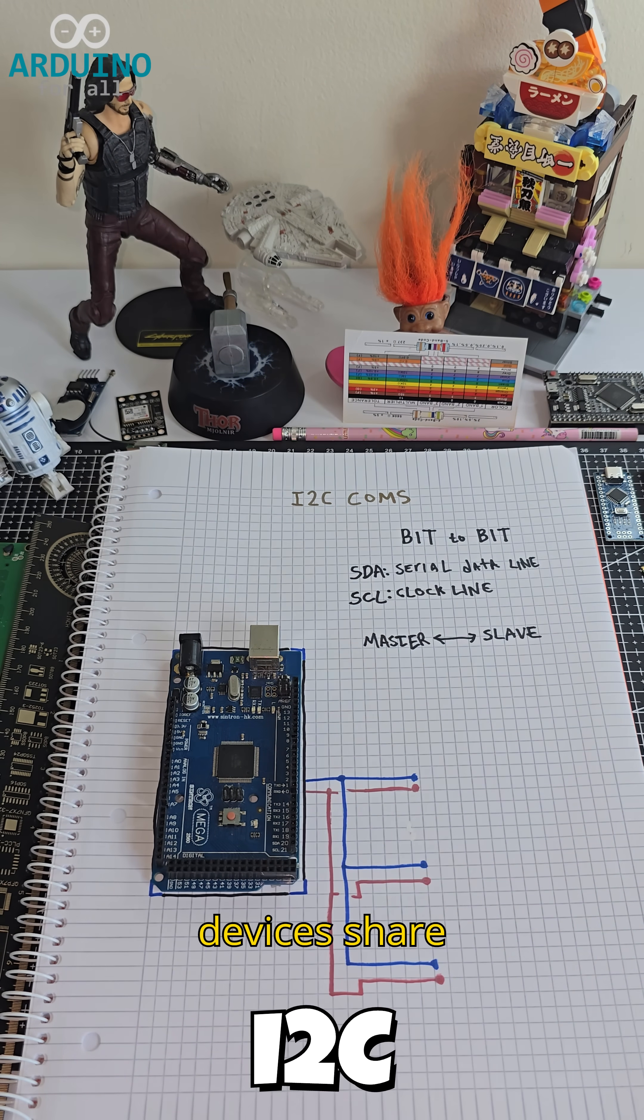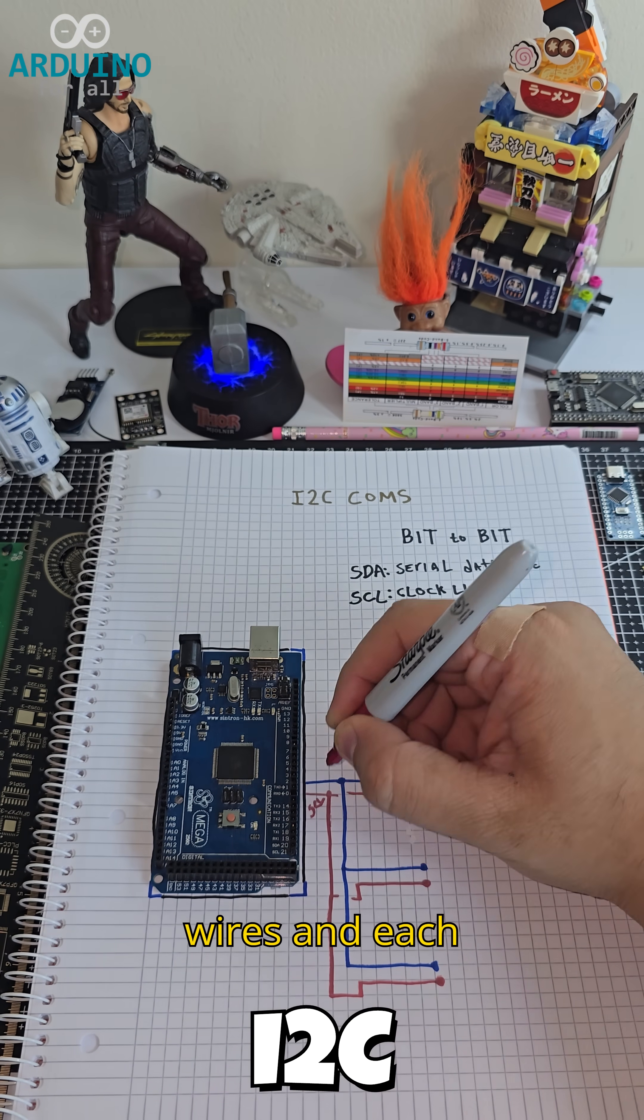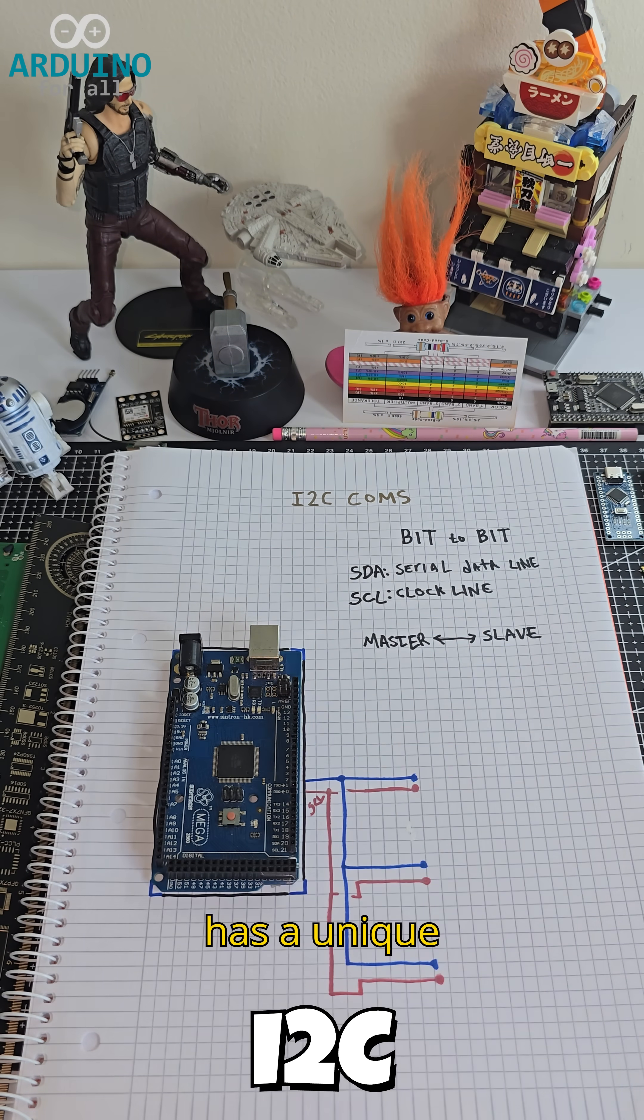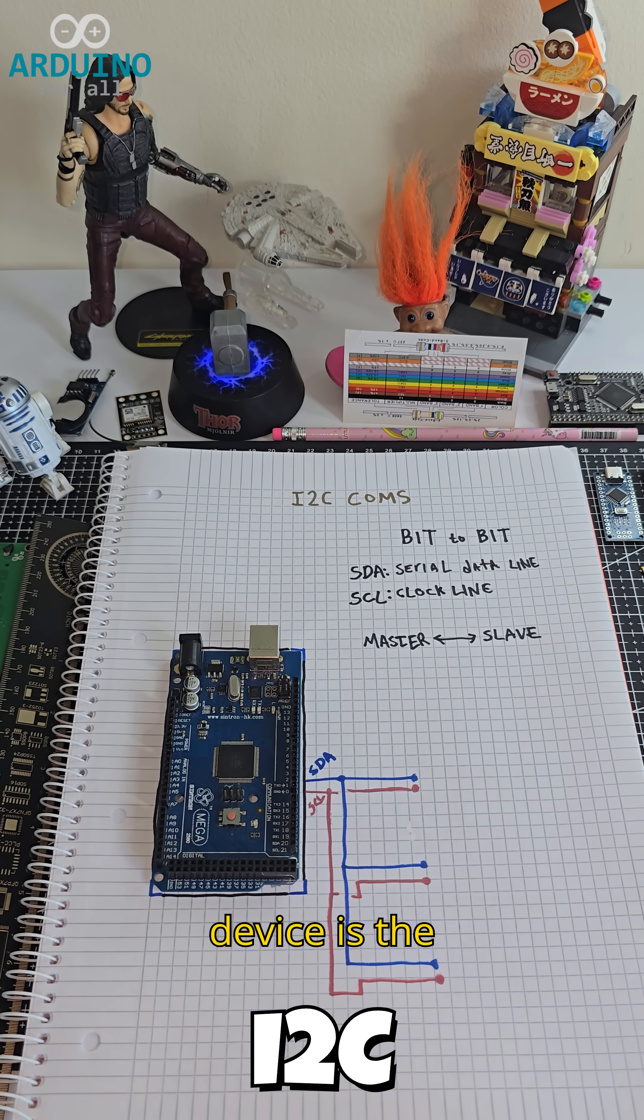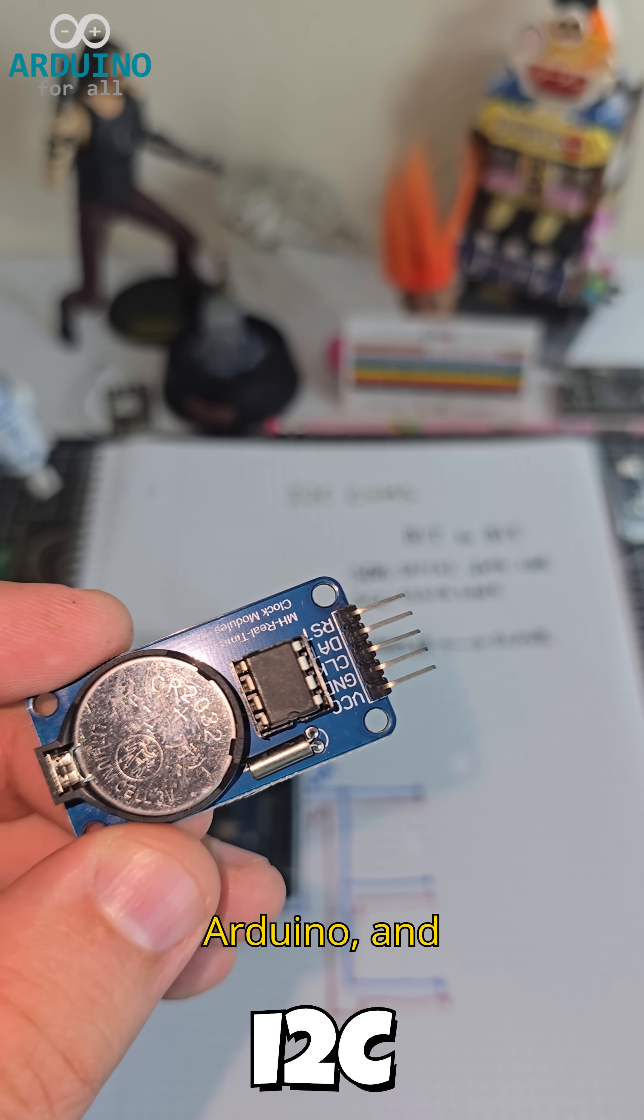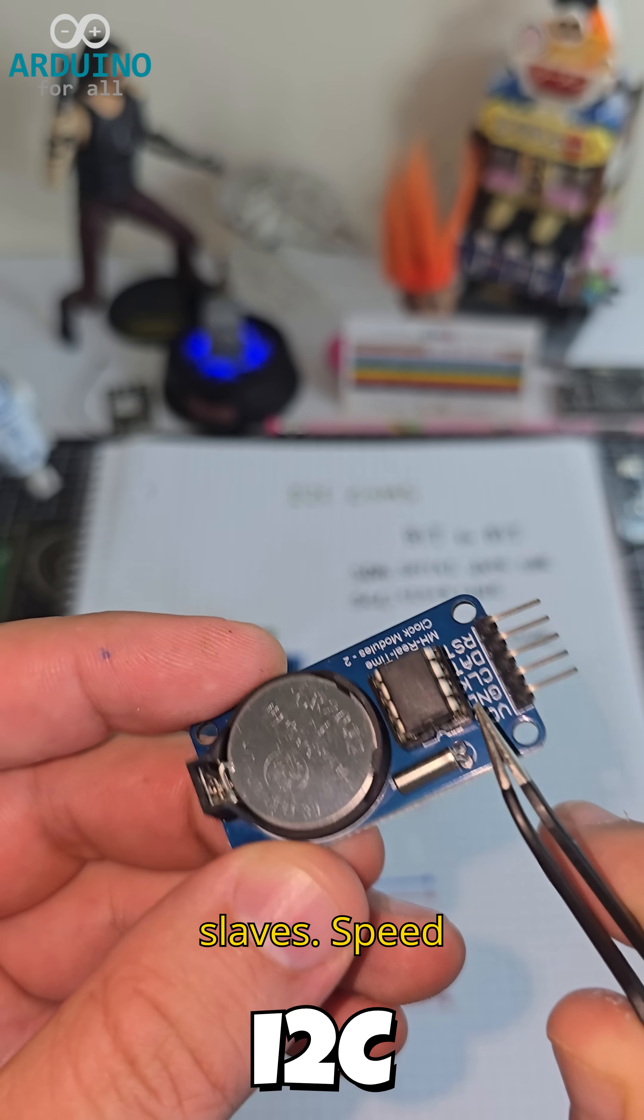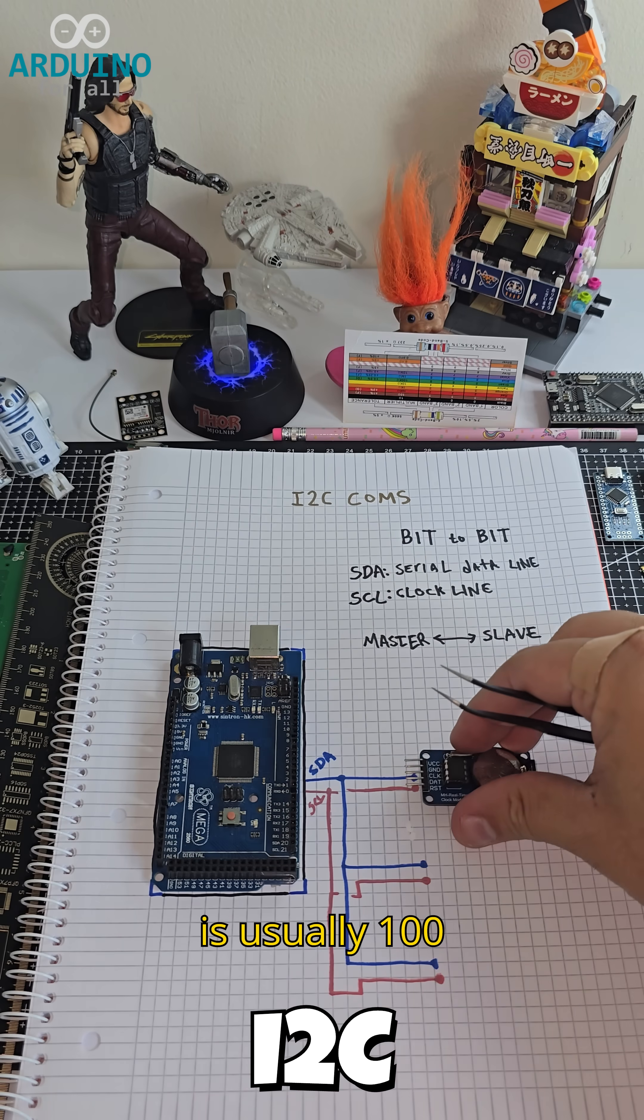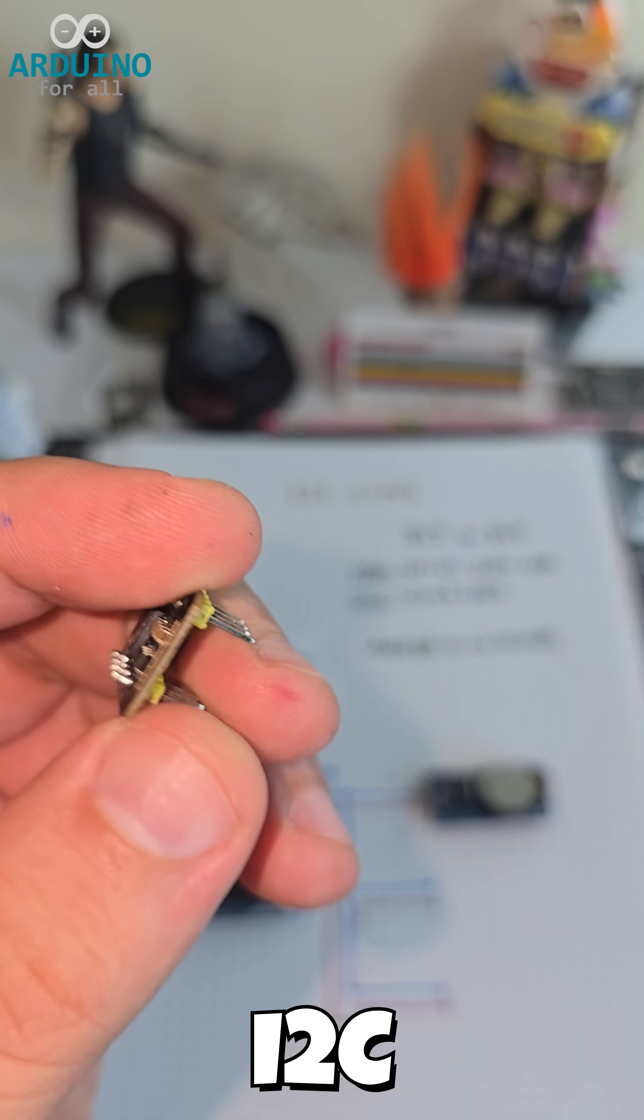All devices share the same two wires, and each has a unique address. One device is the master, usually the Arduino, and the rest are slaves. Speed is usually 100 to 400 kHz.